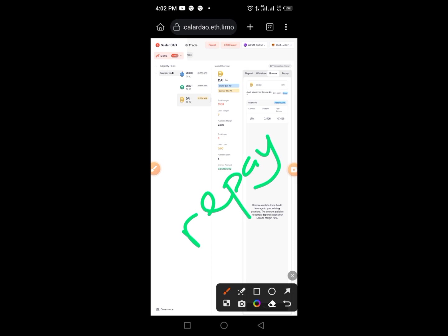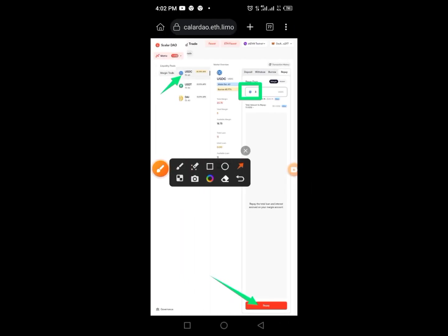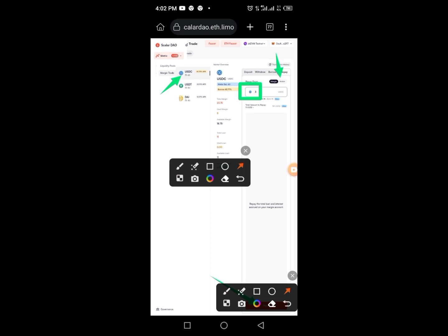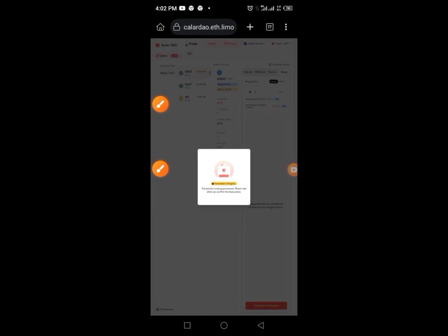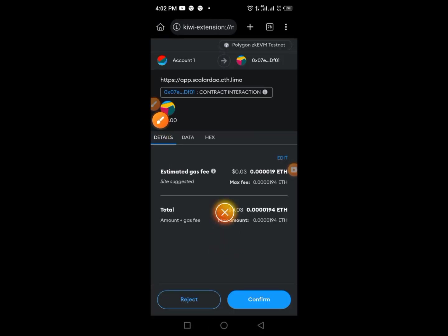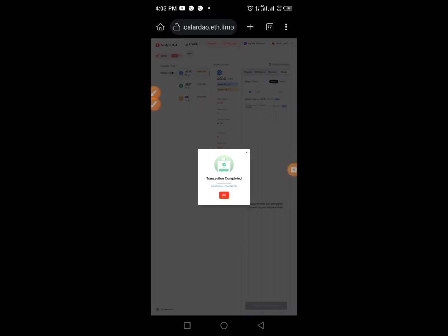Once borrowing is done, the next action is to Repay. Tap the Repay button, enter USDC and the amount, then tap Repay. Confirm from your MetaMask. Tap the Confirm button and you're done. Repeat this process for the remaining tokens.